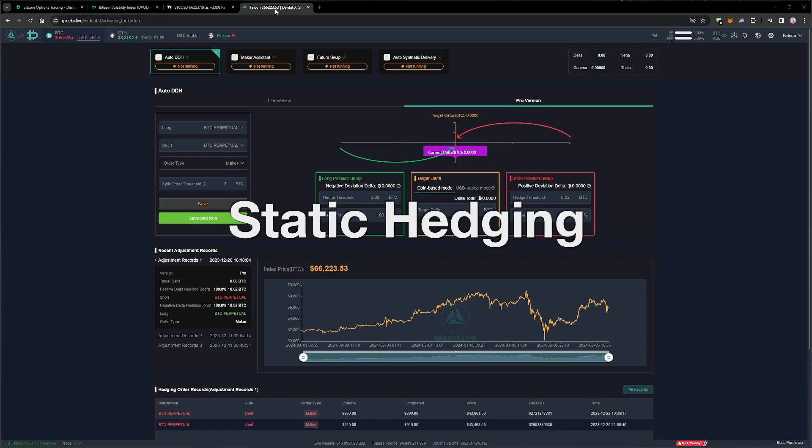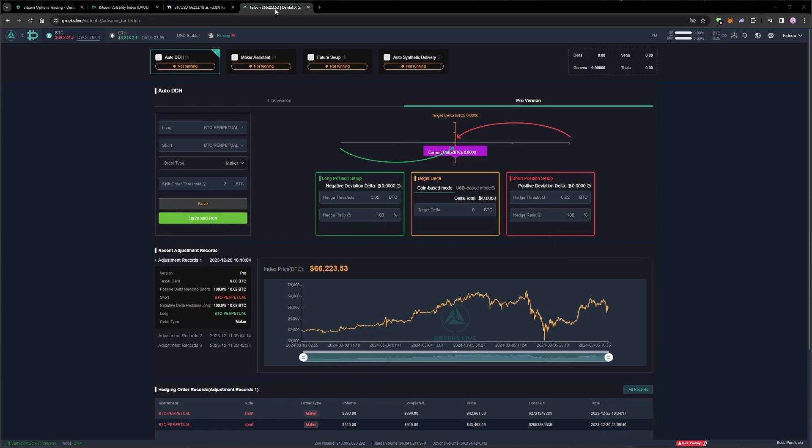Static hedging uses other options to hedge our risk rather than the futures. As you will see, this results in another profitable period for the account.